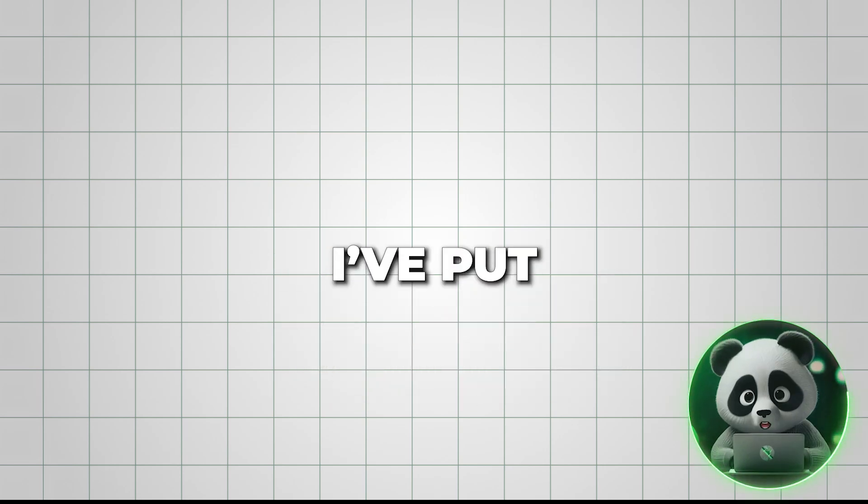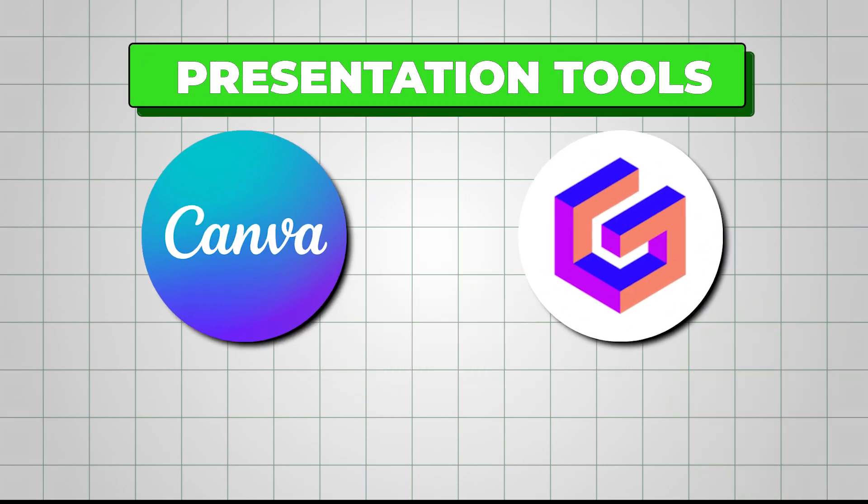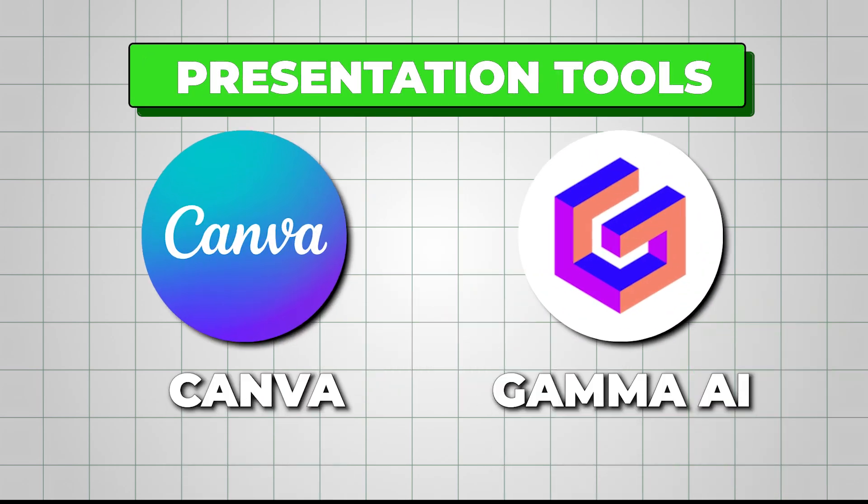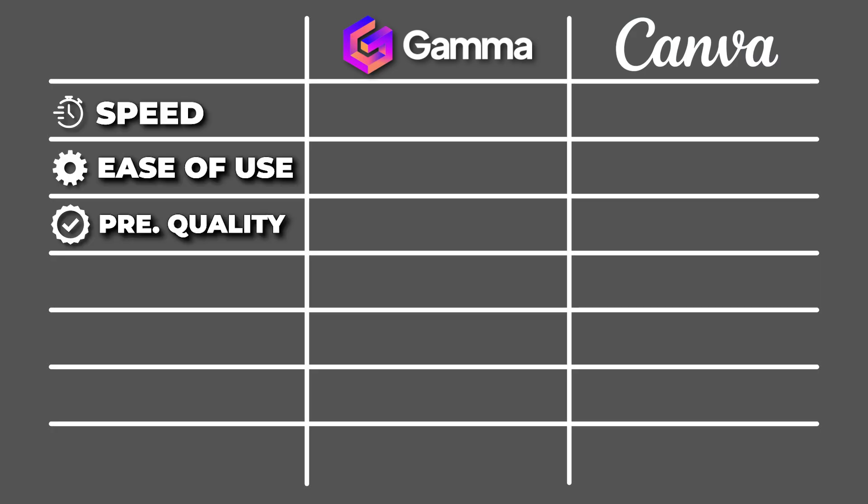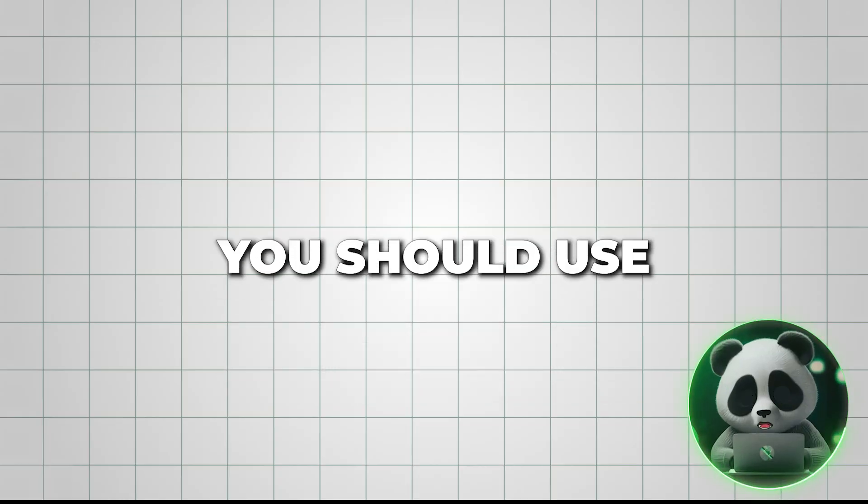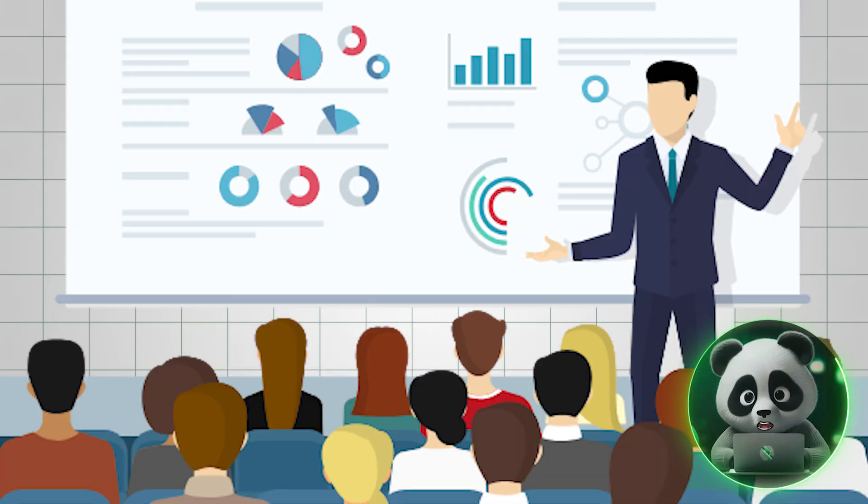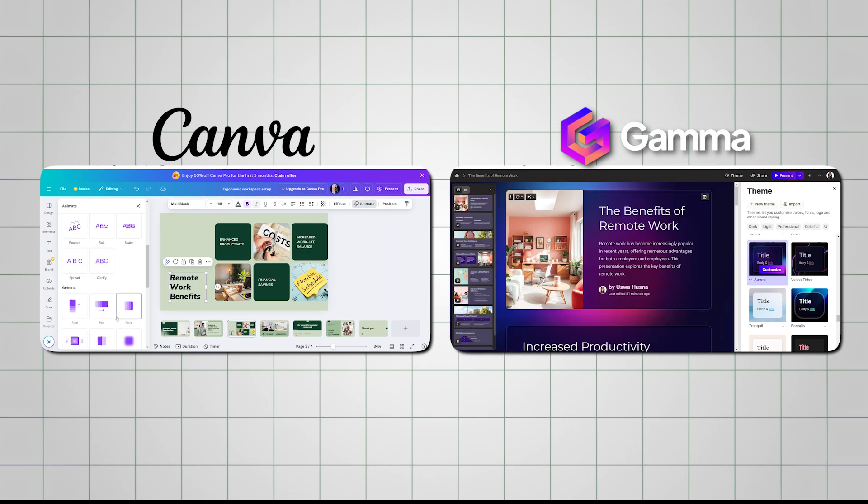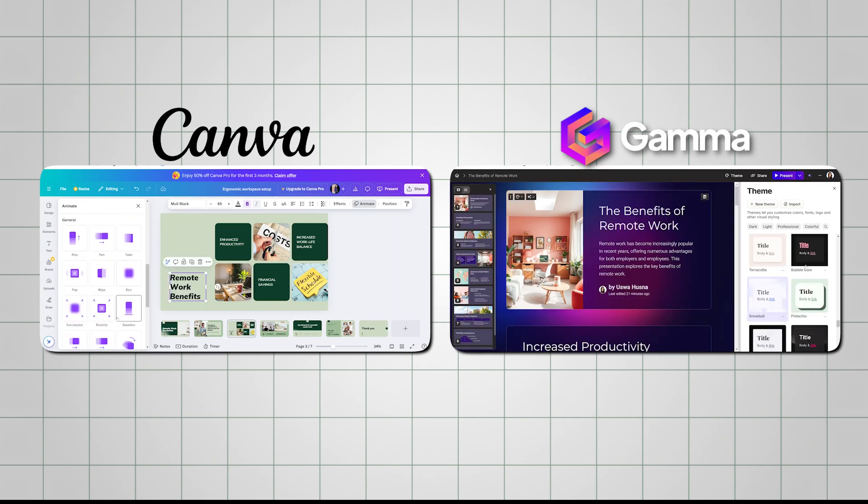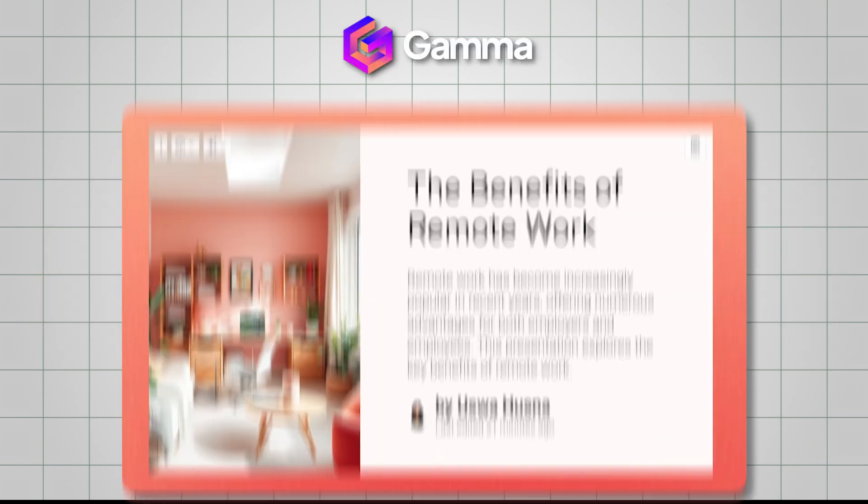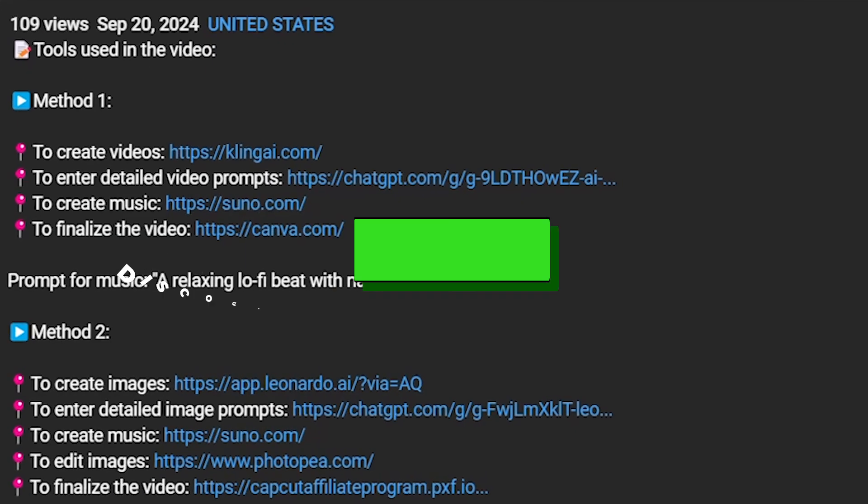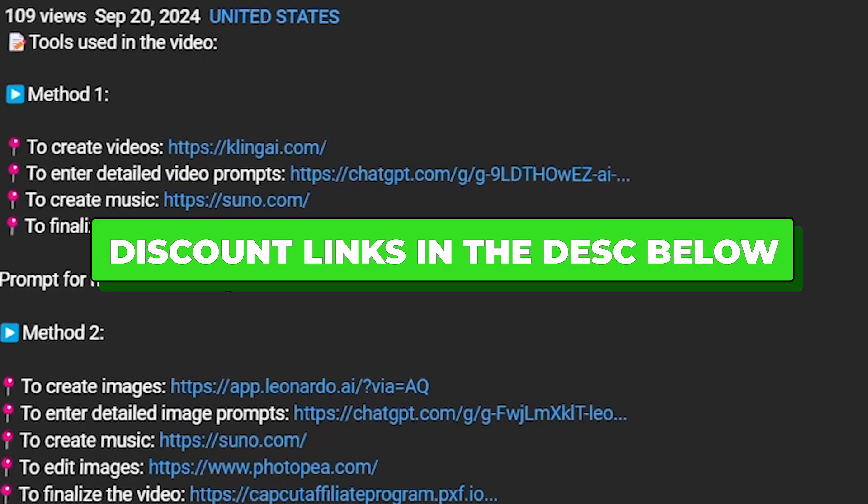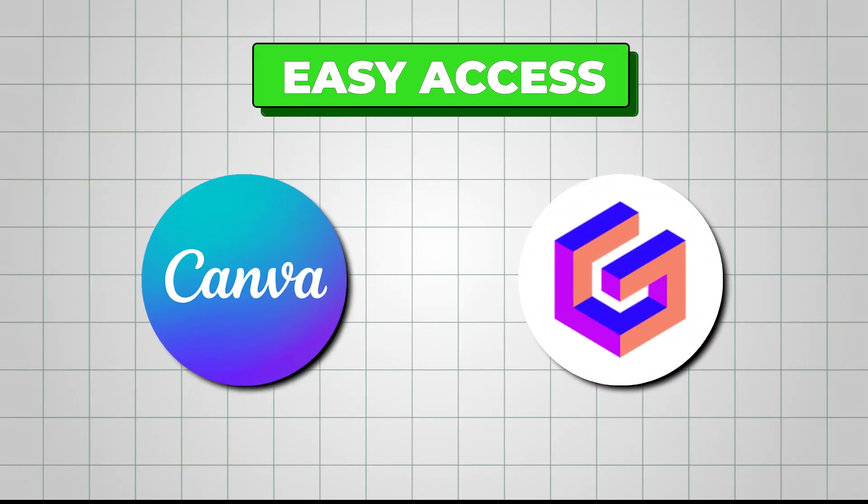In this video, I've put two popular presentation tools, Gamma AI and Canva, to the test. I'll compare their speed, ease of use, presentation quality, export options, customer support, and pricing to find out which one you should use for your next presentation. I've also included side-by-side examples so you can see which one really stands out. Remember to check out the links in the description for easy access to these tools.